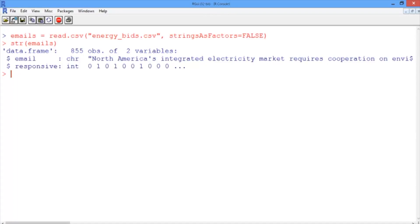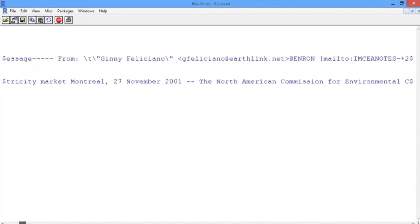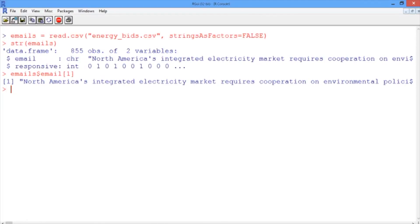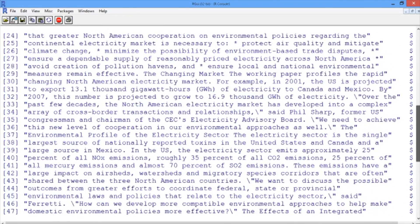Let's take a look at a few example emails in the data set, starting with the first one. The first email can be accessed with emails$email, selecting the first one. Depending on your operating system, many of you will see a single line of text that you need to horizontally scroll to read through. So you can use the str_wrap function and pass it the long string — emails$email, selecting the first one — and now it breaks the long string into multiple shorter lines that are much easier to read.